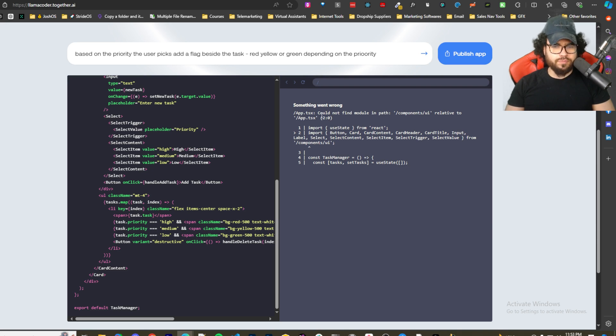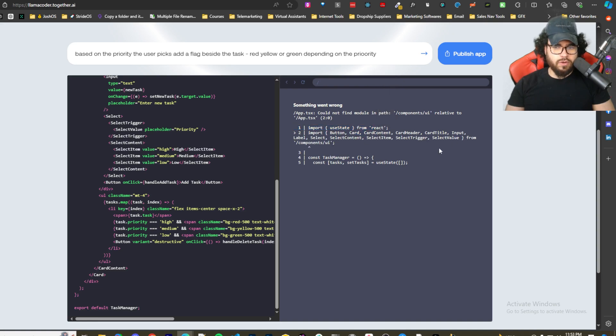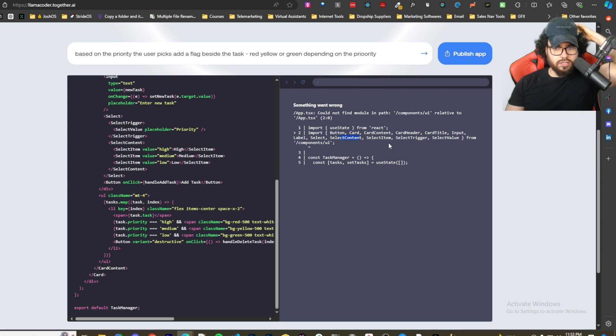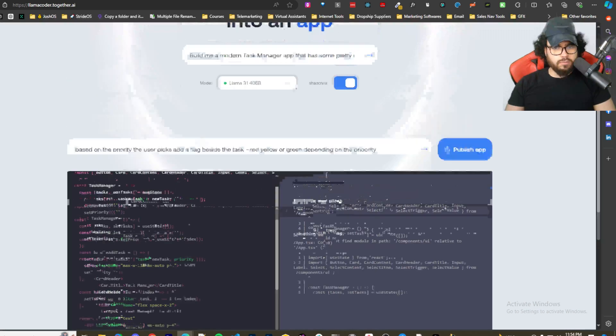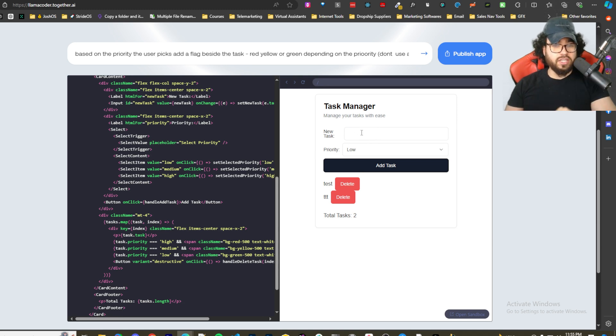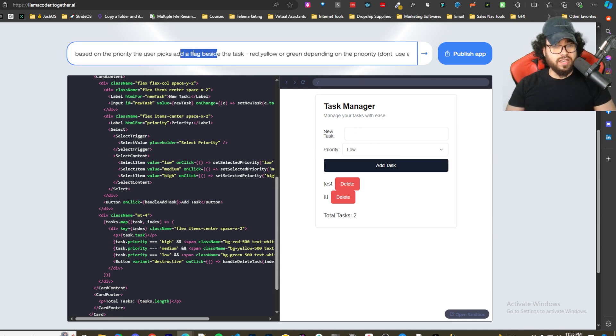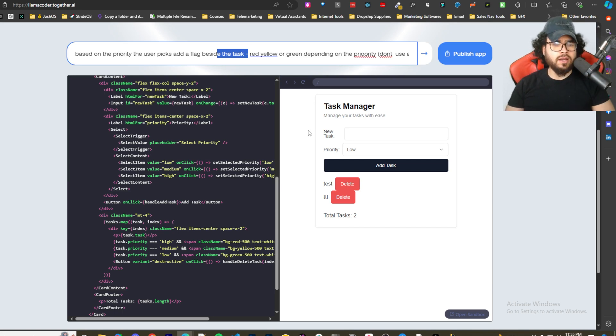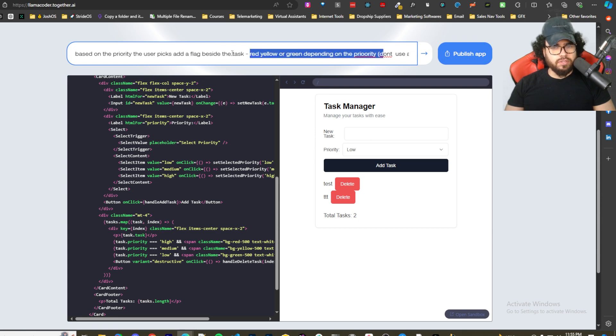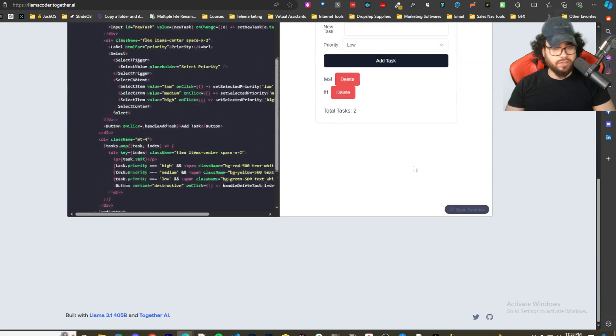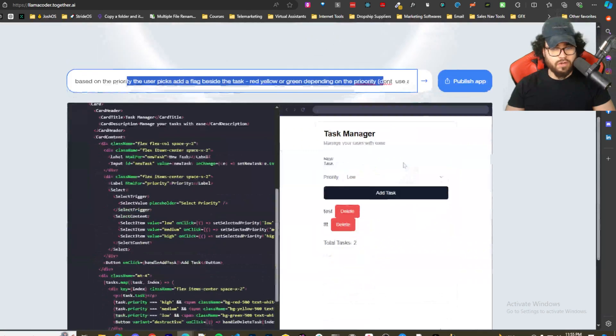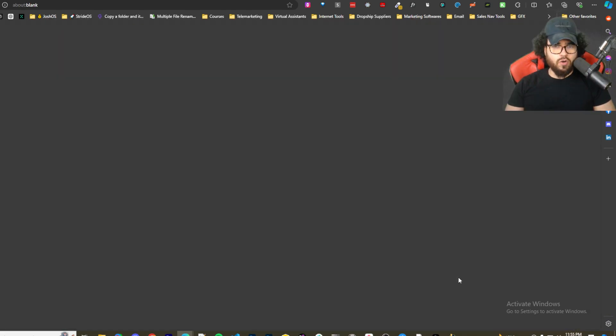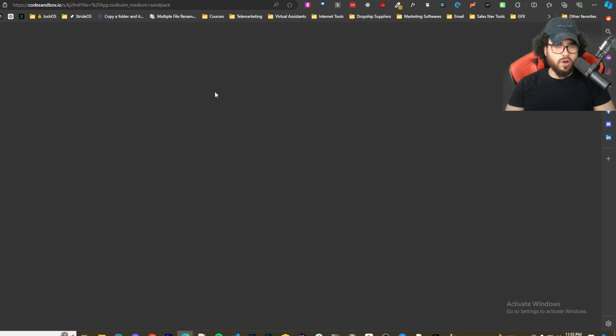It's importing a component that we don't have. It's trying to import select content. To be honest I'm having some trouble doing the iteration on it. As you guys saw, I was getting that error with not being able to import a component that's not there. Now it just doesn't seem like it's the best at iterating. Maybe it's just this specific one.